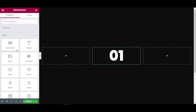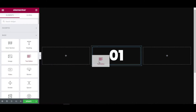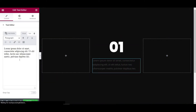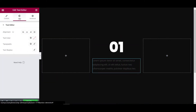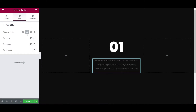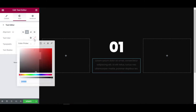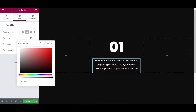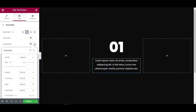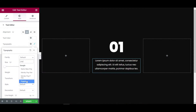Now place the text editor, paste the editor content, then go to the style tab — let's make the alignment center and the text color will be pure white. Then typography, choosing Poppins font.